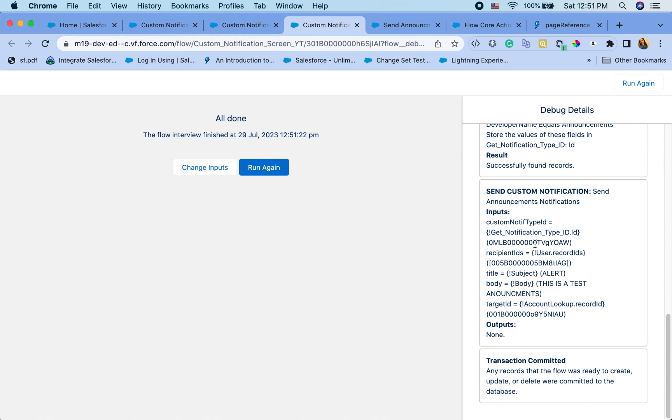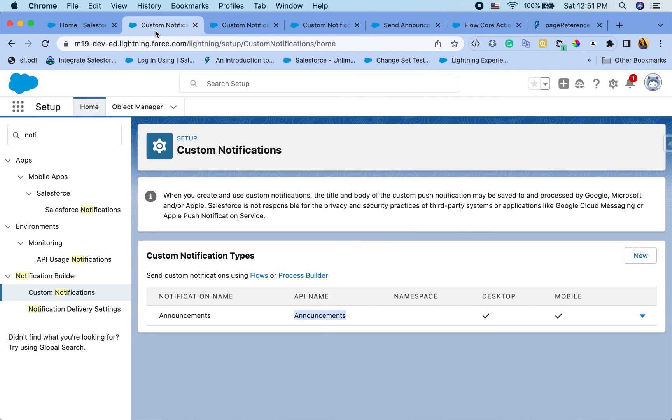So as you can see, send custom notification. I can see the inputs. It found the notification type ID. Record IDs. Same. And then the account ID. Now I'm going to go back to my org here.